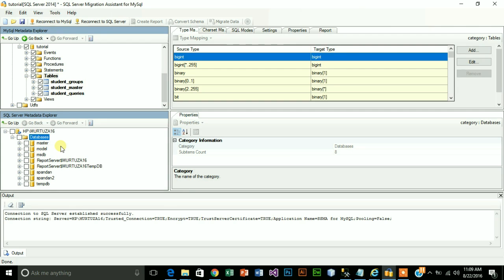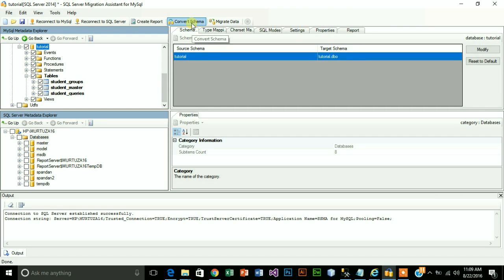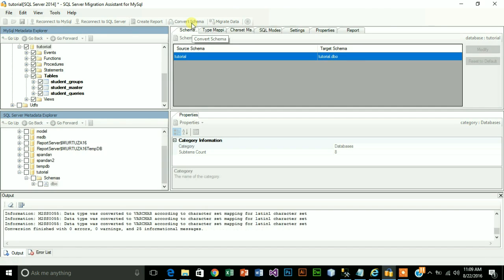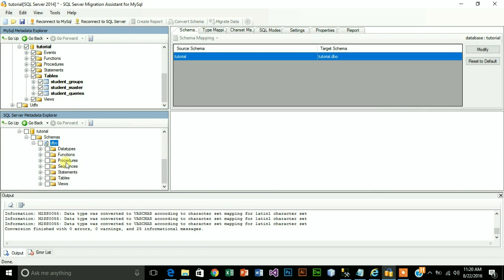Now in order to transfer data, first you need your databases and tables to be created in SQL Server. For that click on tutorial and just click on convert schema. As you can see our database name tutorial has been created in SQL Server. Let's check if we have our tables.